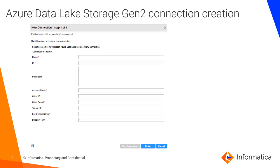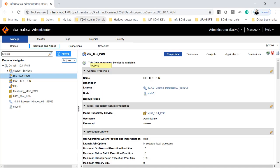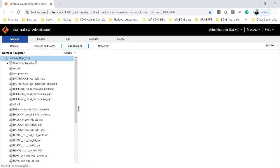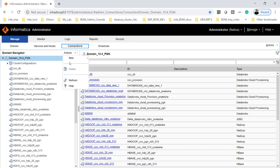We'll now see in detail how to do the connection and how to run the mapping using the Databricks cluster. This is what my Informatica 10.4 admin console looks like. Here you have to click on Connection, and in the connection view you have to click on New.